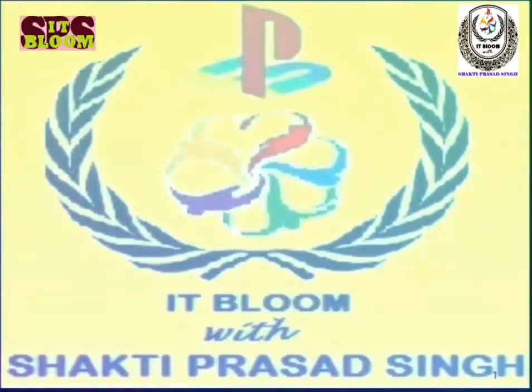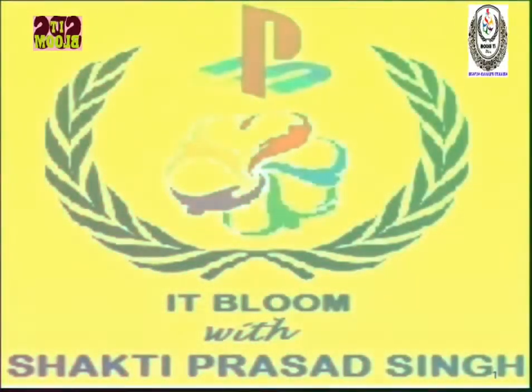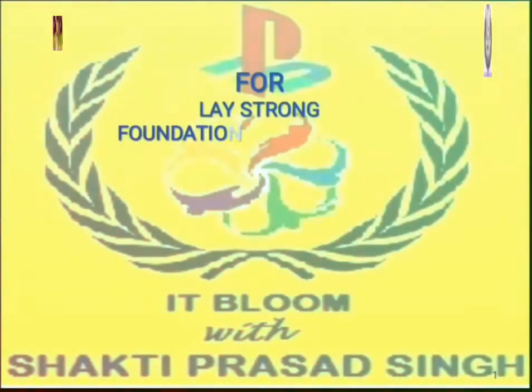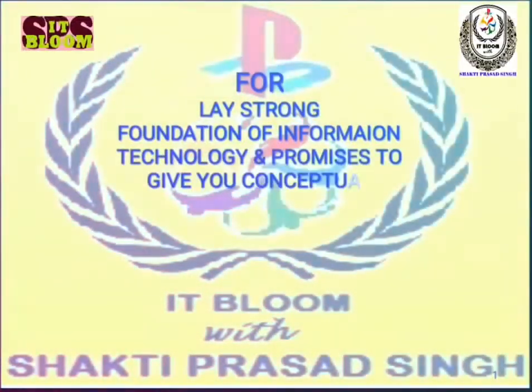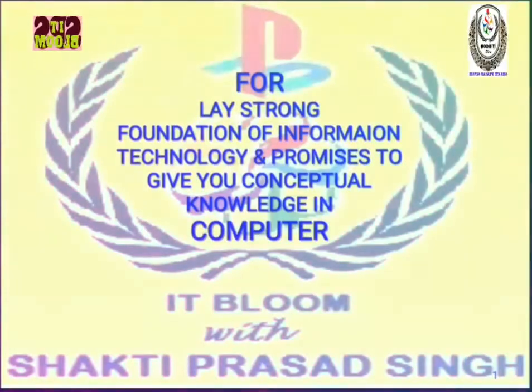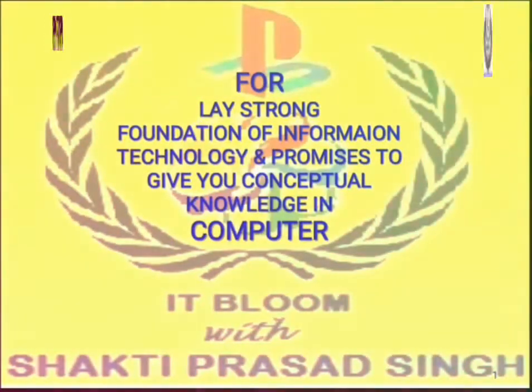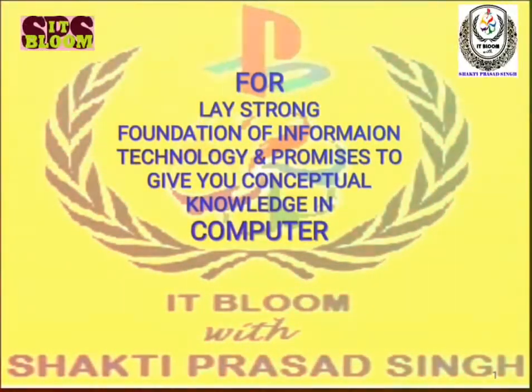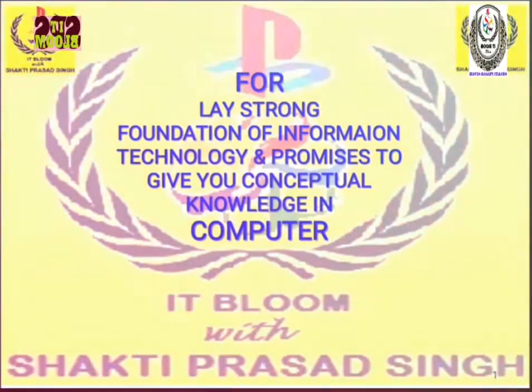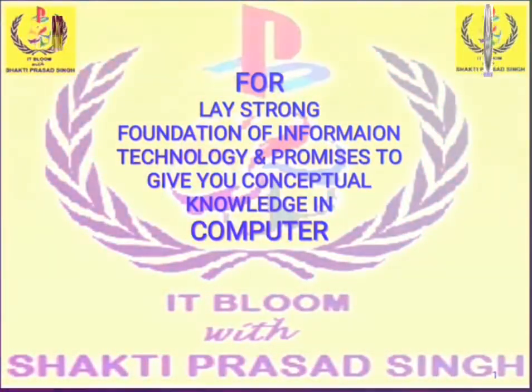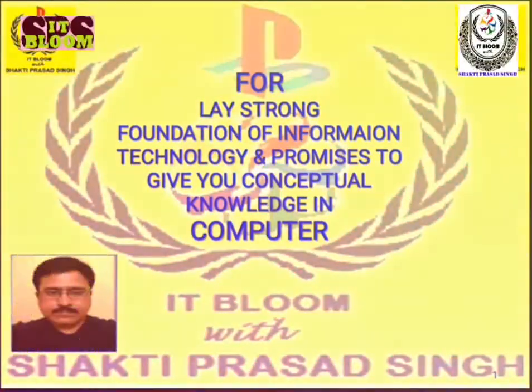Hello friends, this is my YouTube channel, ITU Pro. You can watch it for a strong foundation of information technology and promises to give you conceptual knowledge in computer. Keep watching for latest videos. Time to time I will come forward with the latest video in computer.